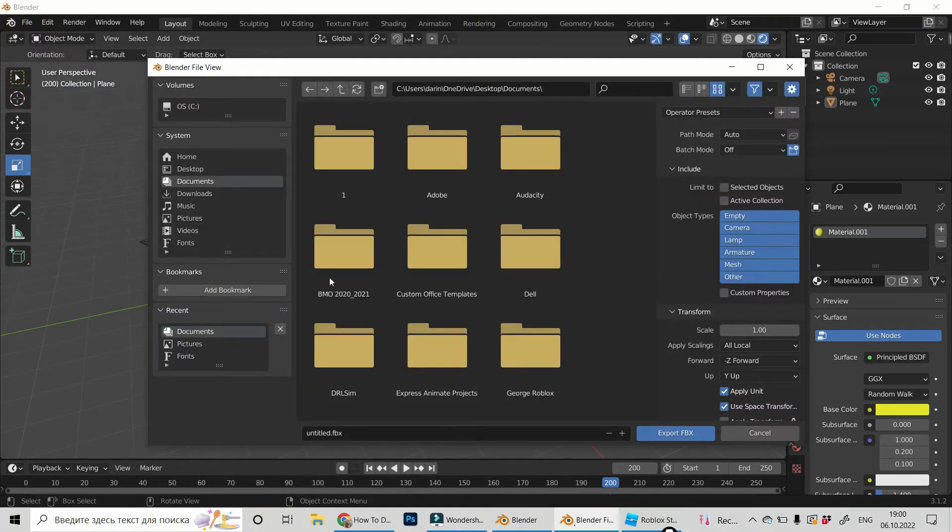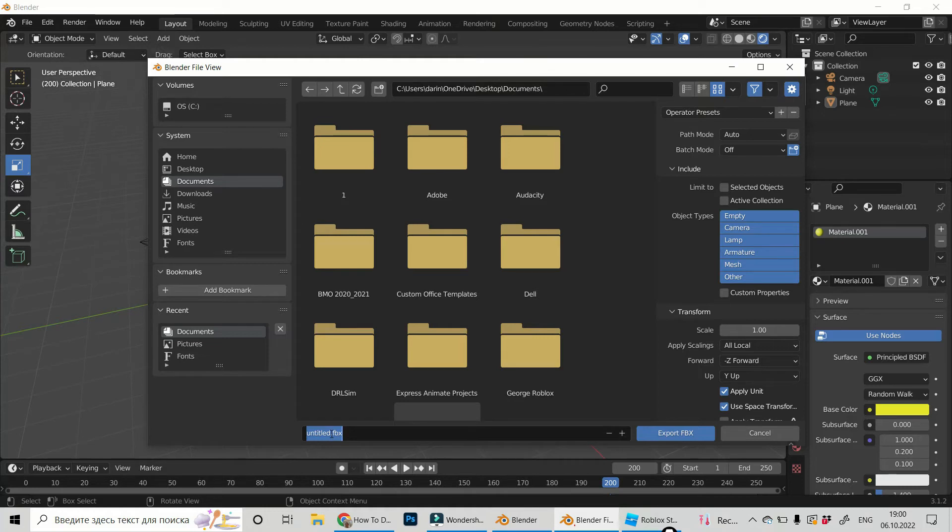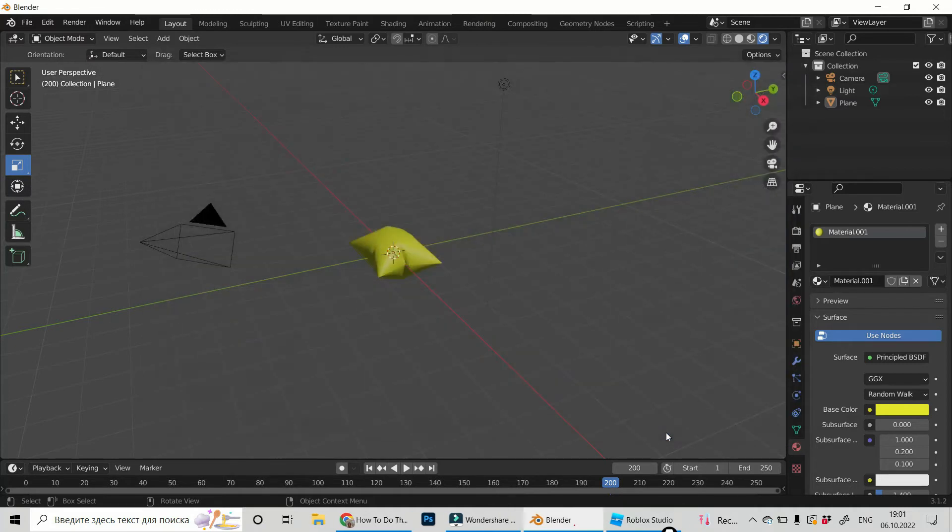Click on it and now we have just to choose the location of your file. For me this one is okay and choose its name. Let it be pillow for example. Okay and click Export.